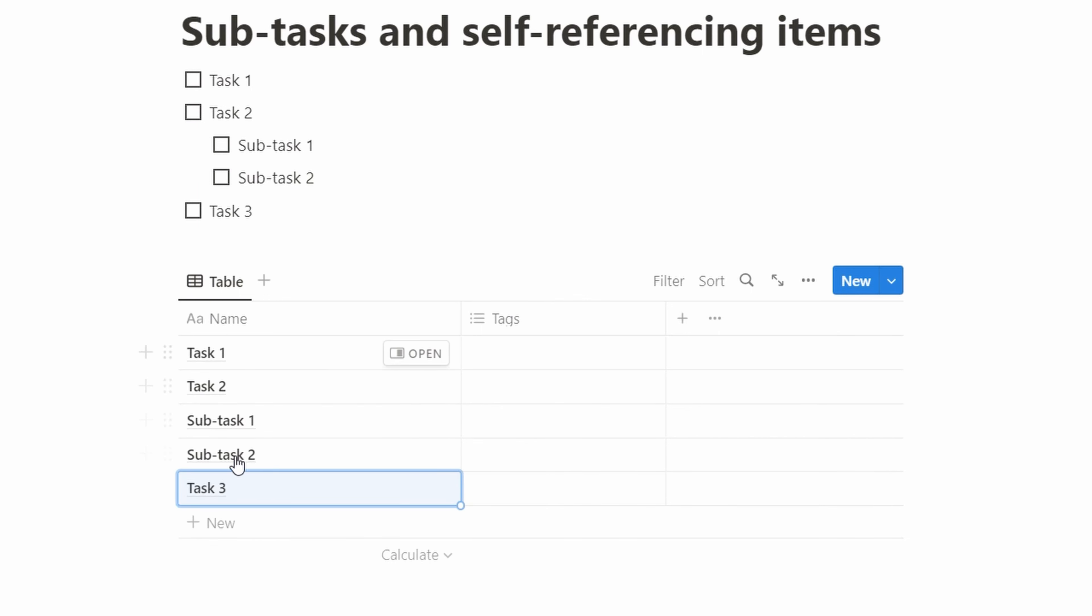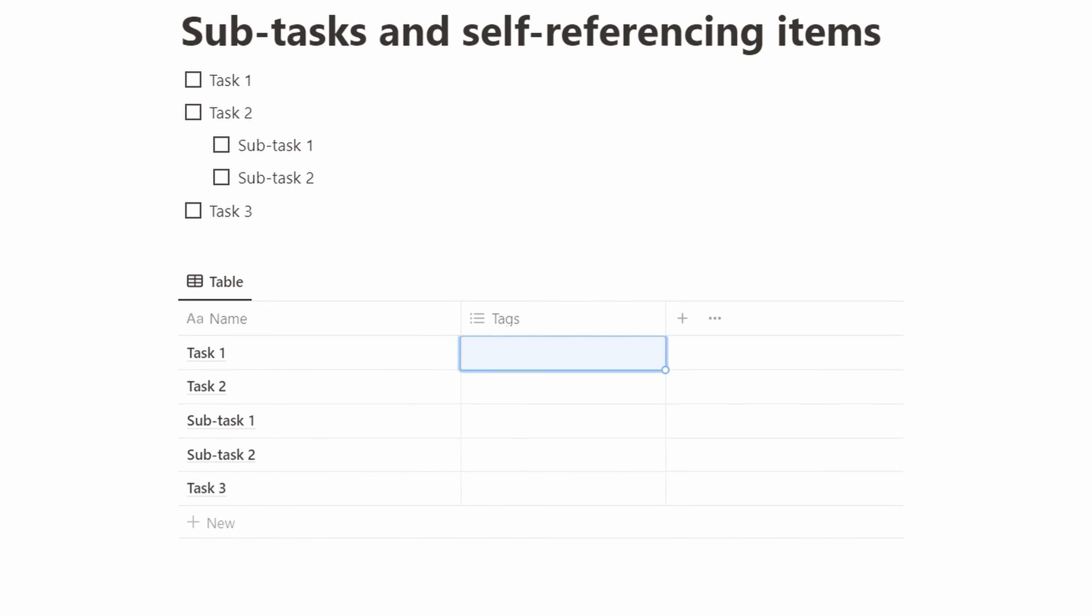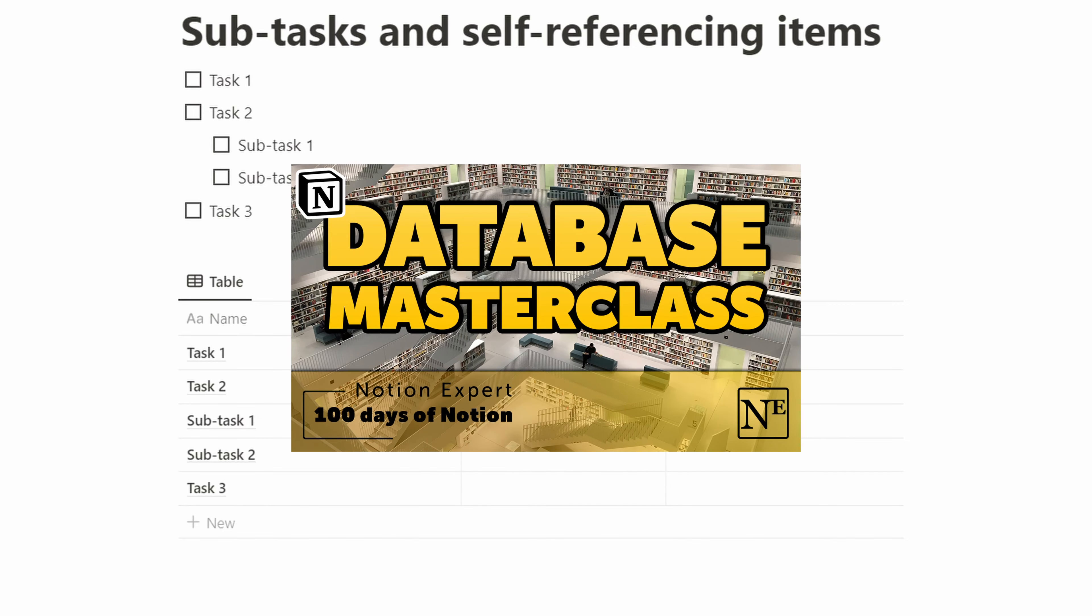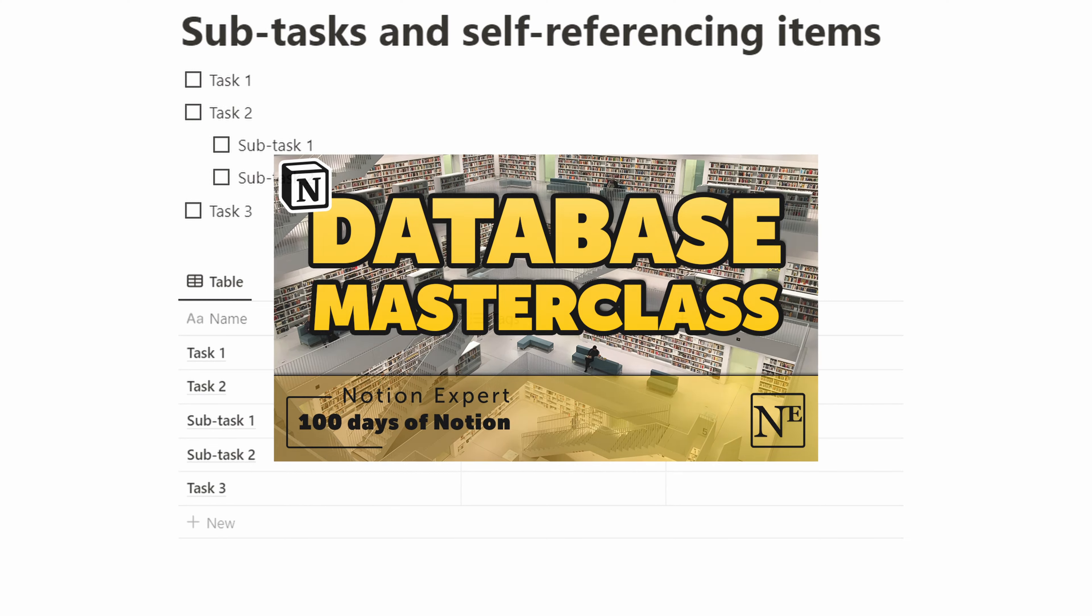As you can see, this is just a plain list. There's nothing relating subtask 1 to its parent task, and that's what we're going to fix now. To do this, we use the relations that we dove deep into in our database masterclass. I'm going to link this up if you want to take a look.